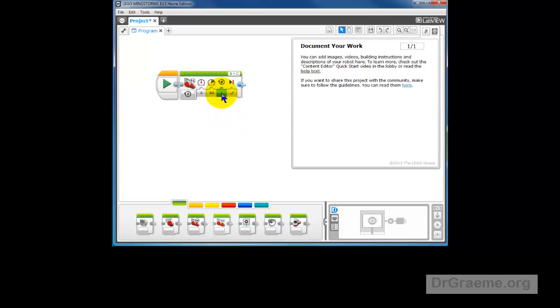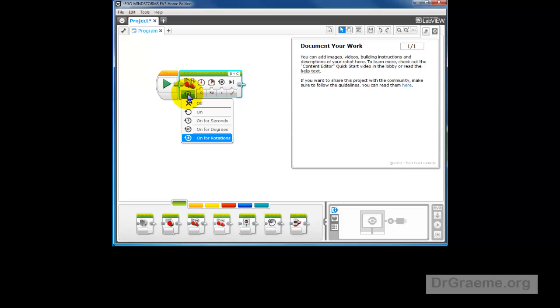We don't want one rotation. We don't know how many wheel rotations our robot will have to go until the light sensor sees the black. And so we have to change that from On Rotations to On.